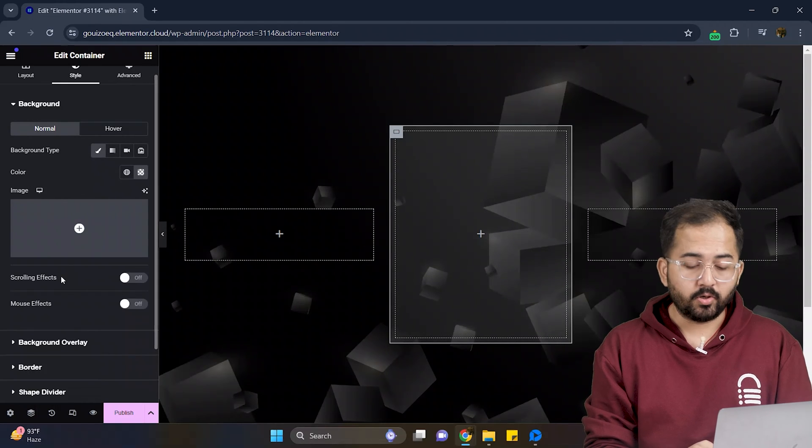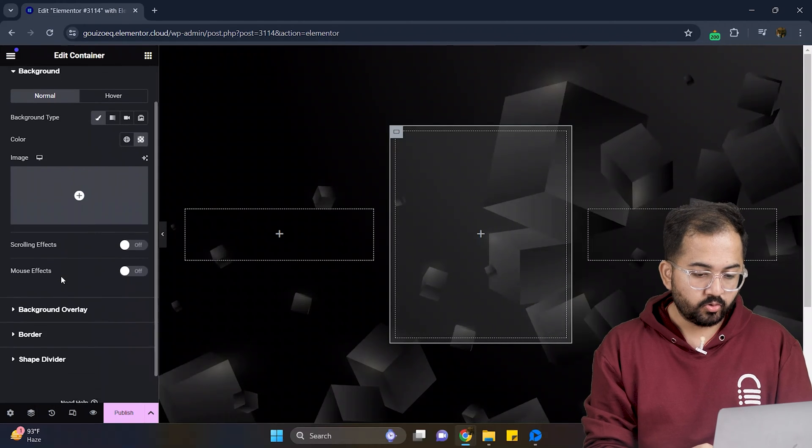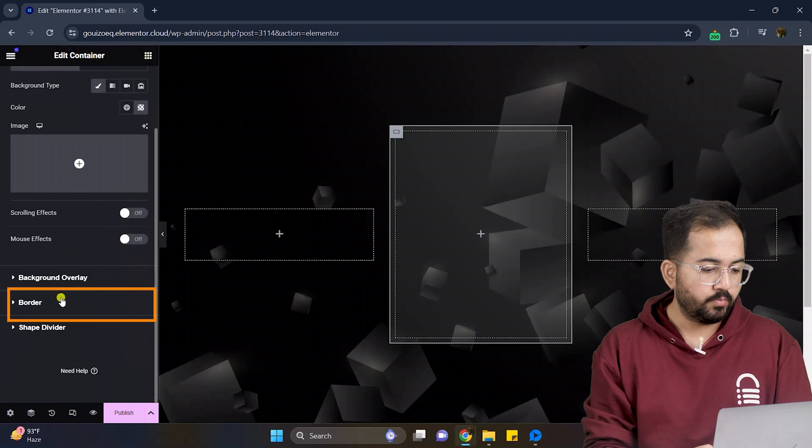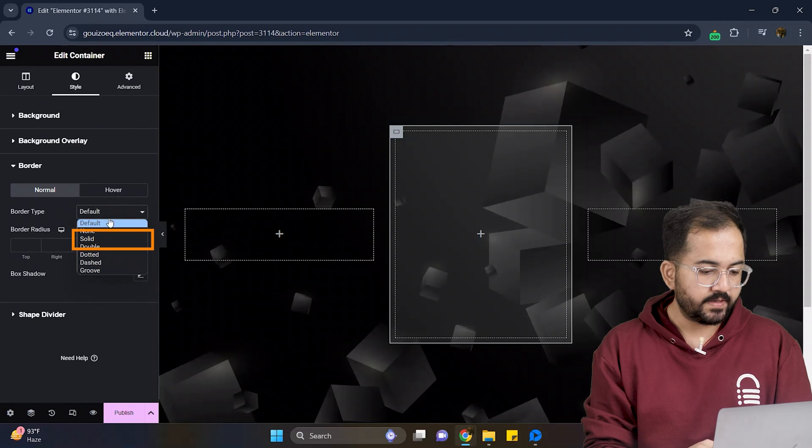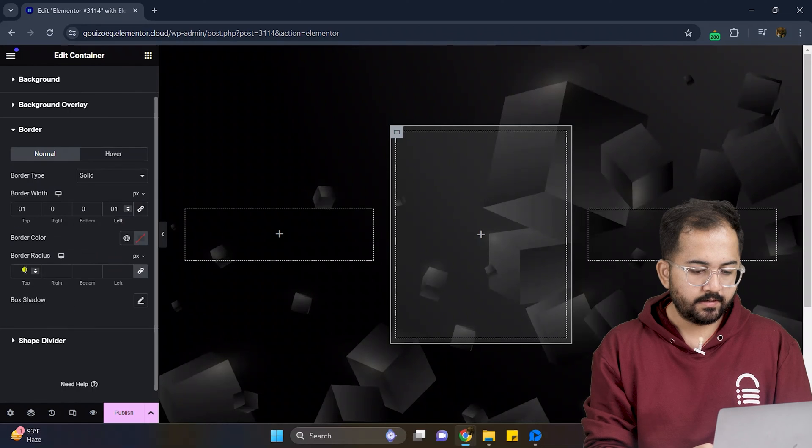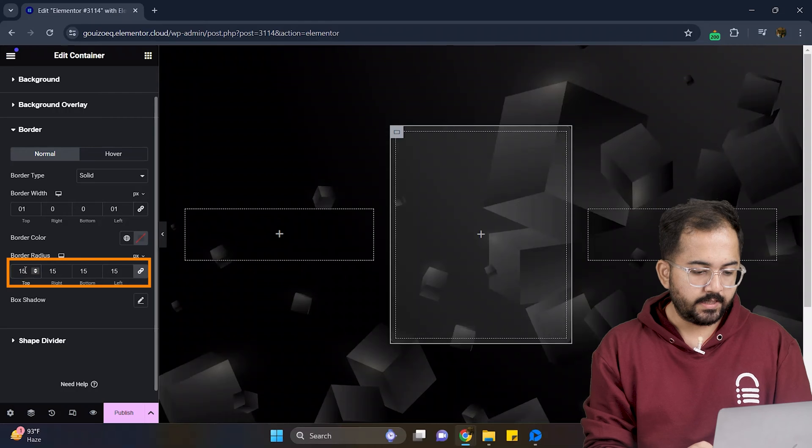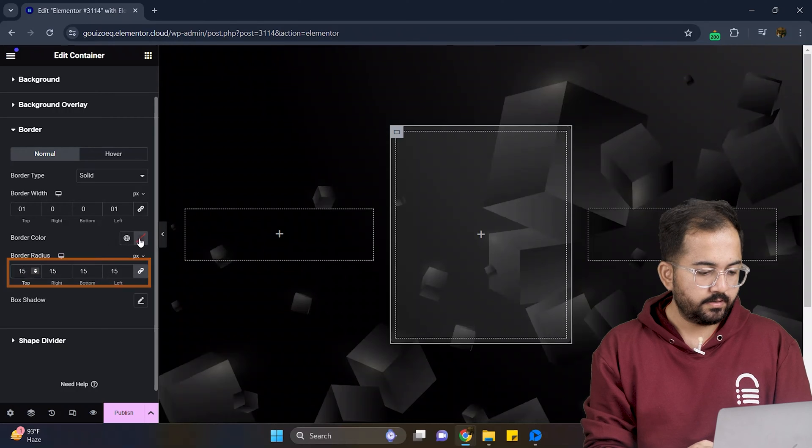Now let's add some border. So scroll down a bit and click on border. Choose the type as solid. Next, set the border radius to this and set the color to this.